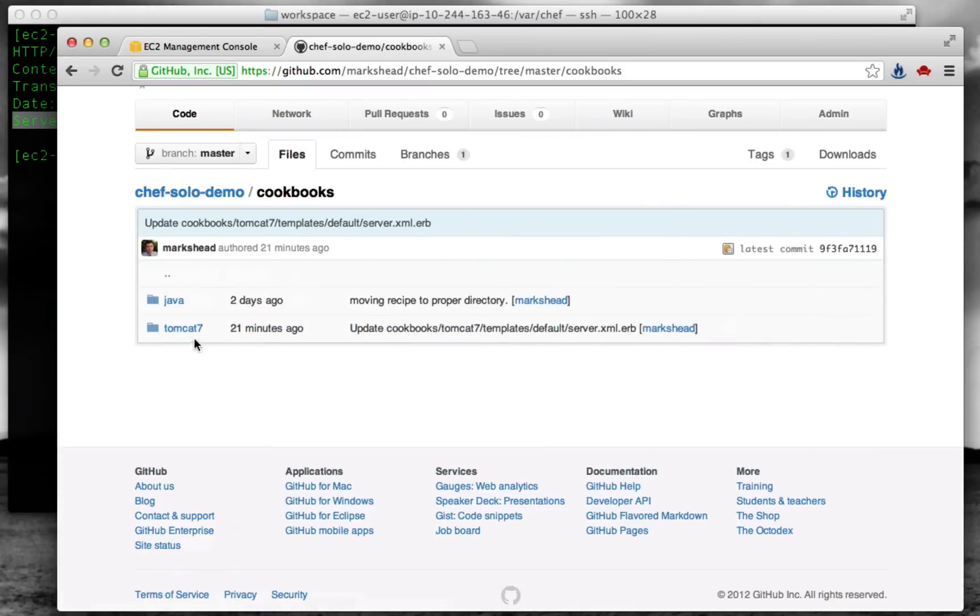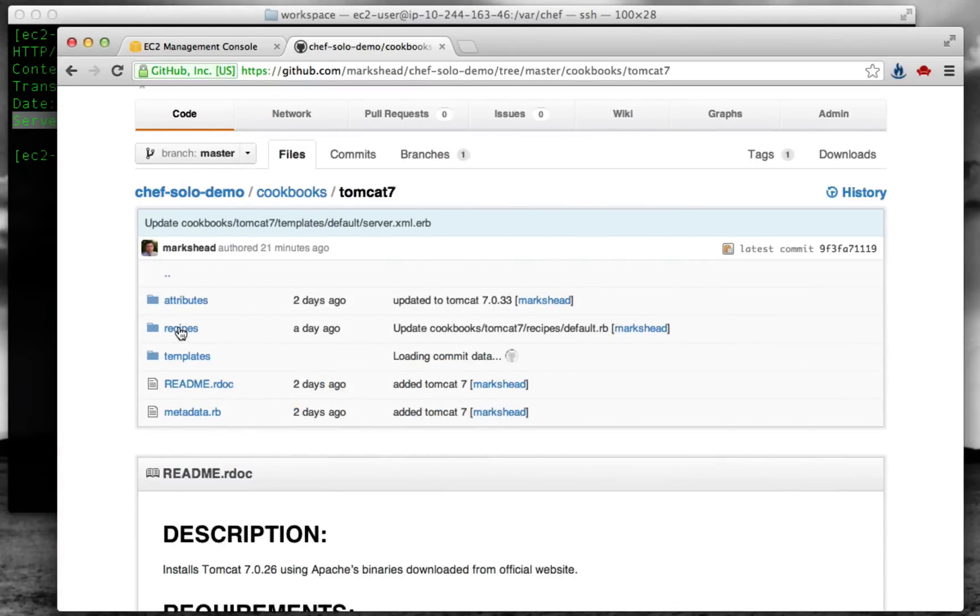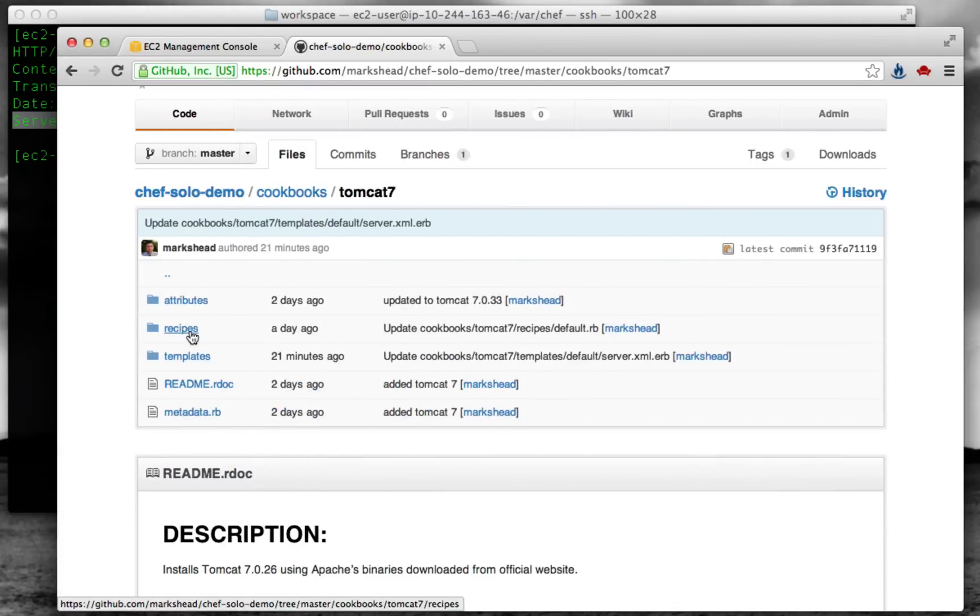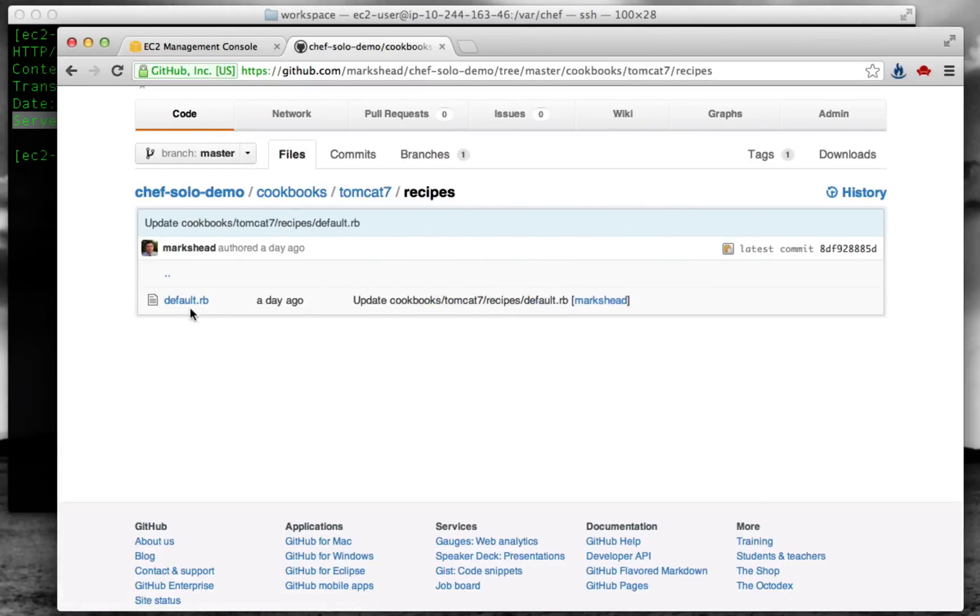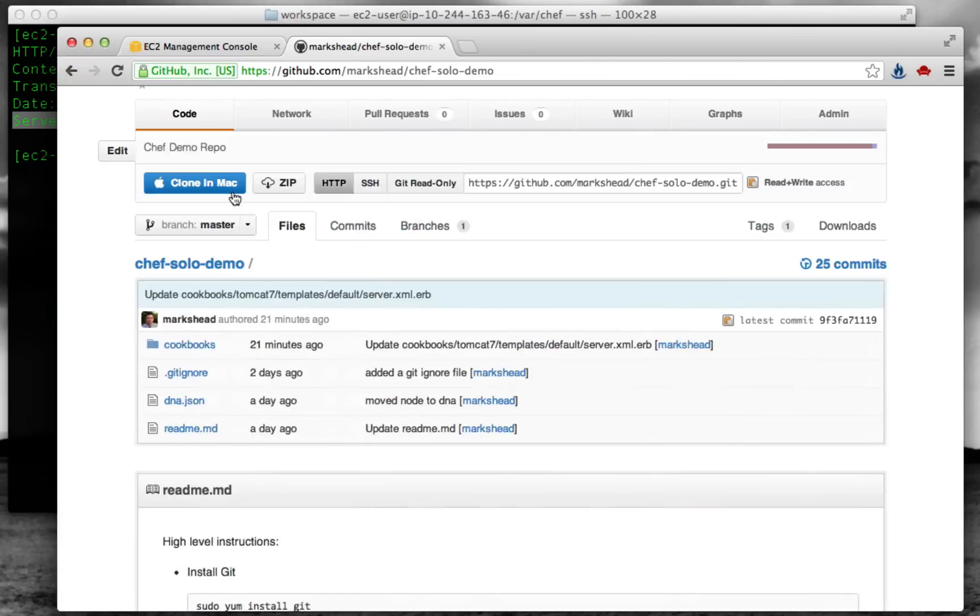If you go into cookbooks, you'll see, for example, the Tomcat 7 cookbook has some recipes. Going to the recipes, there's the default recipe. This is what is actually going to get run to install Tomcat. These files are there, you can go in and look at them if you have any questions about what they're doing. But what we want to do here is really focus on showing how it can be used.